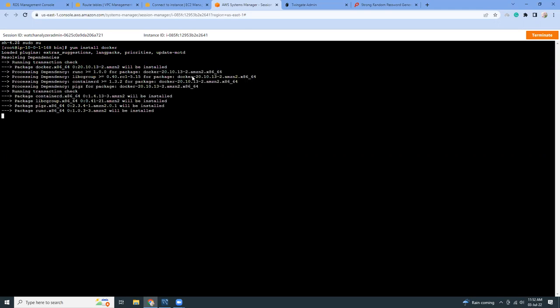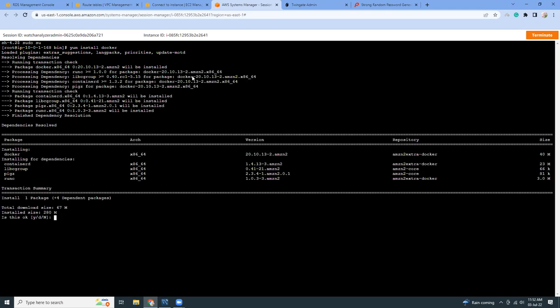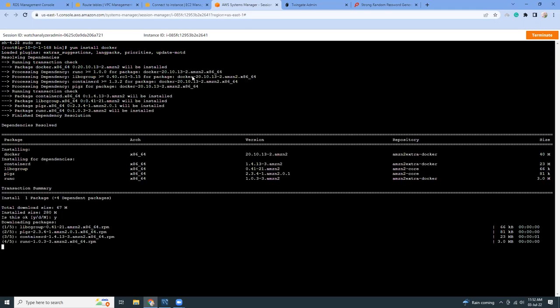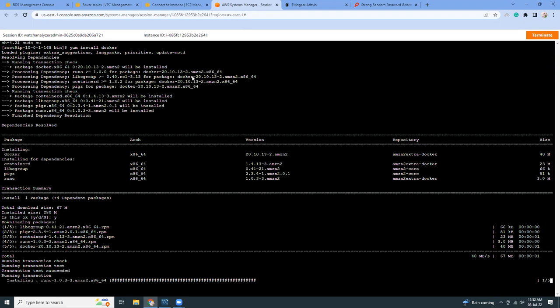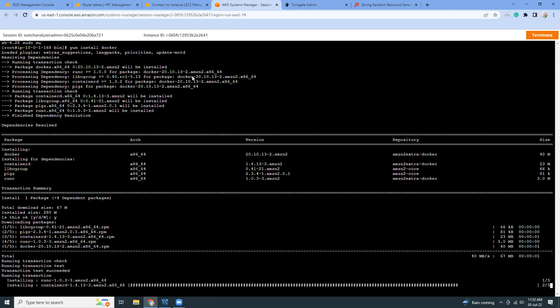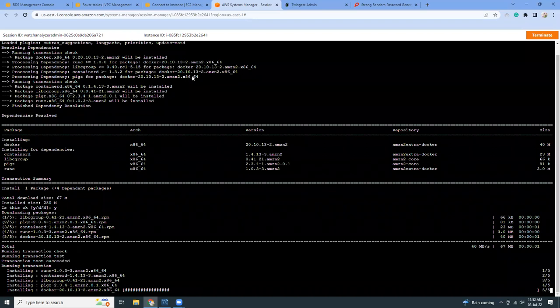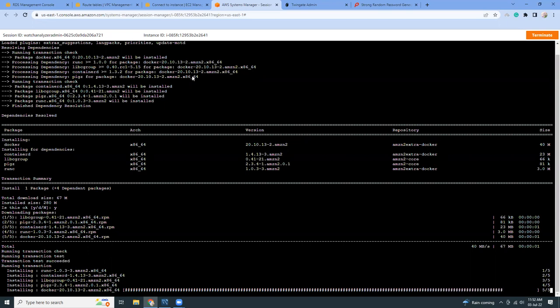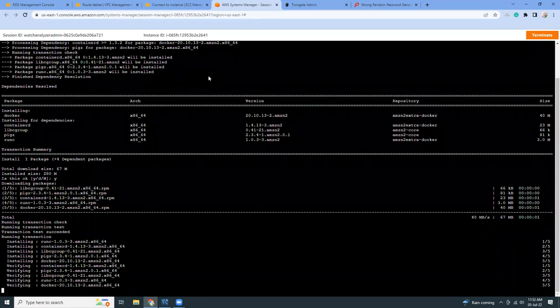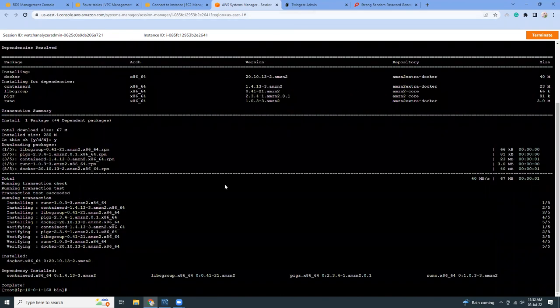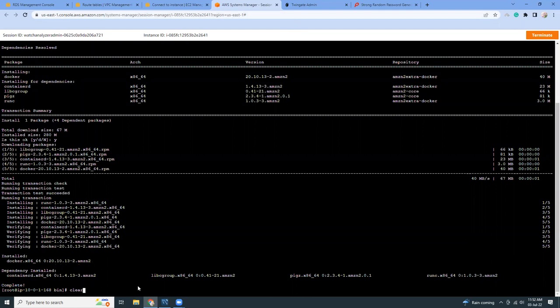Pretty simple, yum install Docker. It will install the latest version of Docker. At this moment it's version 20, but in your case it might be different. It will take around 30 seconds for the Docker installation part. Then I'm going to start the Docker, then run the command that TwinGate provided. Let's clear the screen.